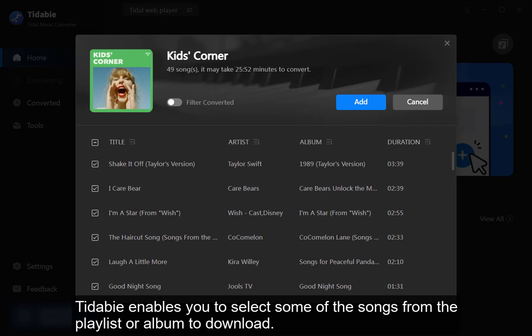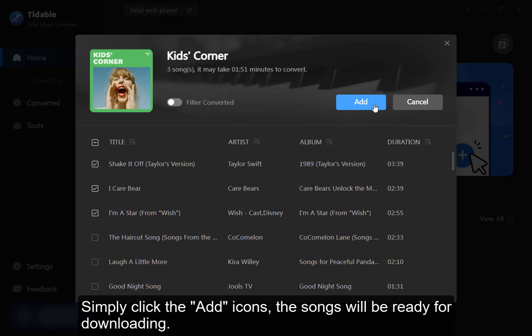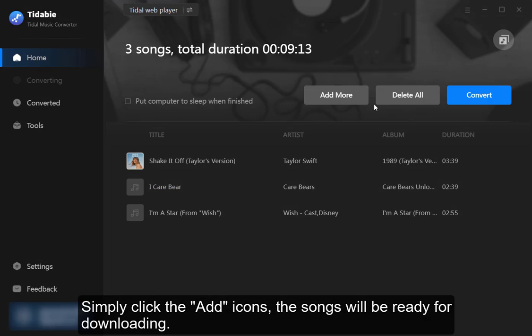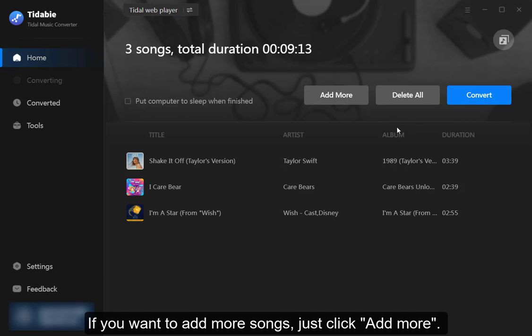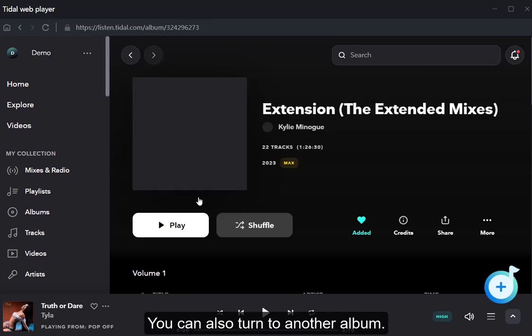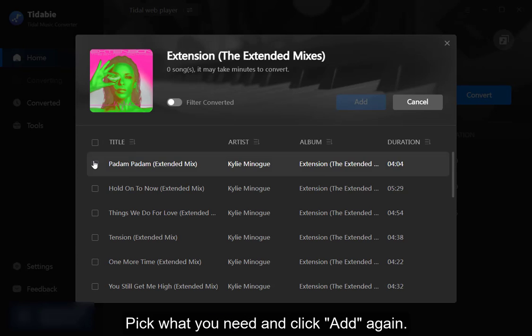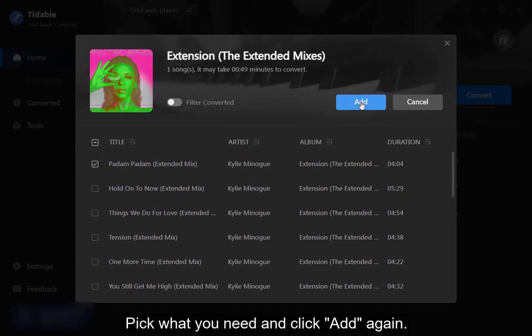TIDA-B enables you to select some of the songs from the playlist or album to download. Simply click the add icons and the songs will be ready for downloading. If you want to add more songs, just click add more. You can also turn to another album. Tap on click to add again. Pick what you need and click add again.